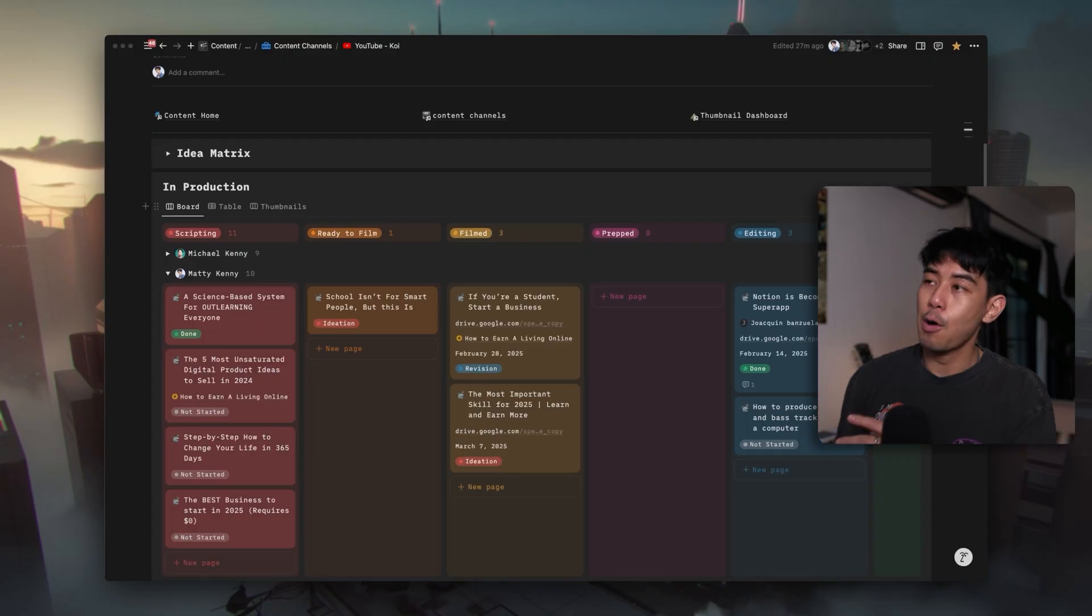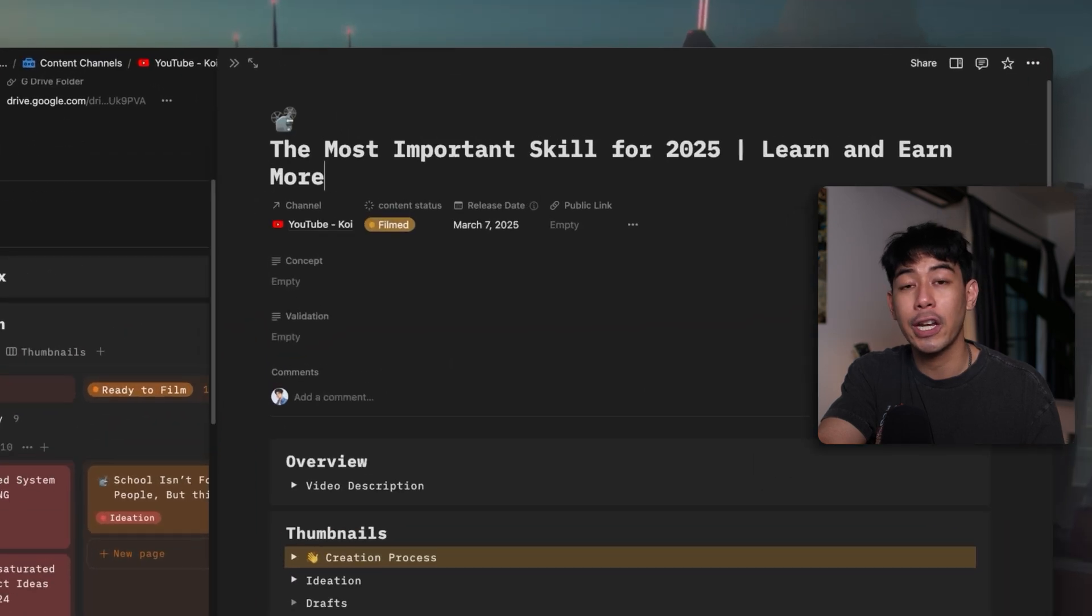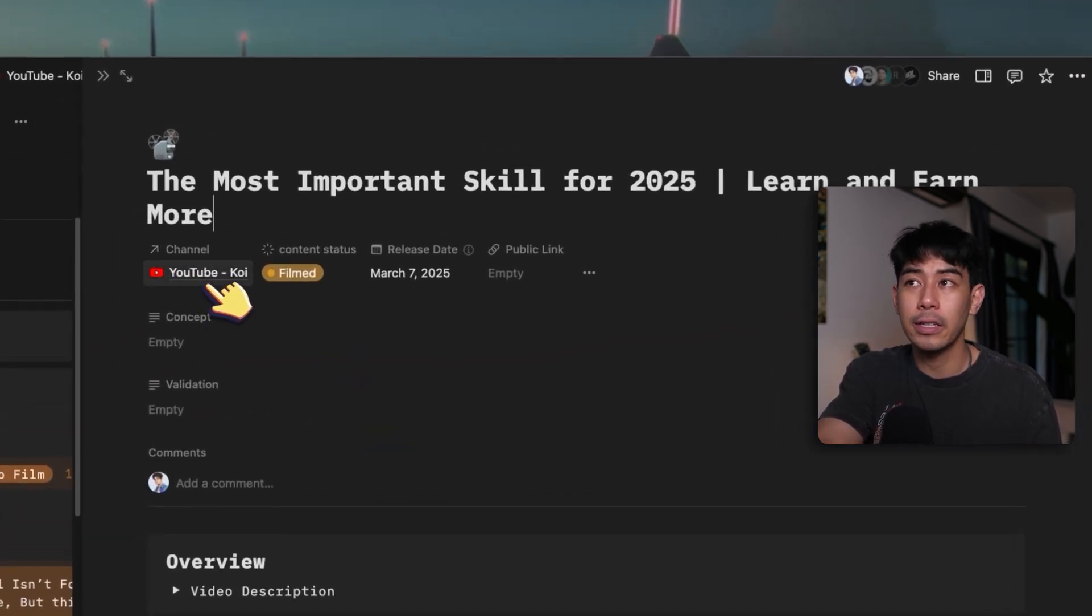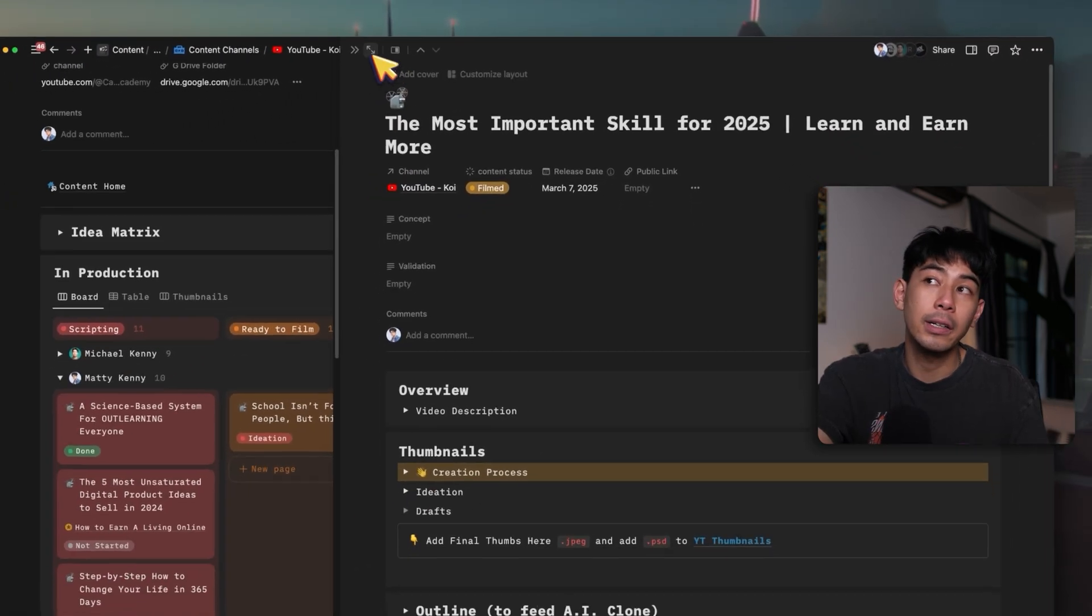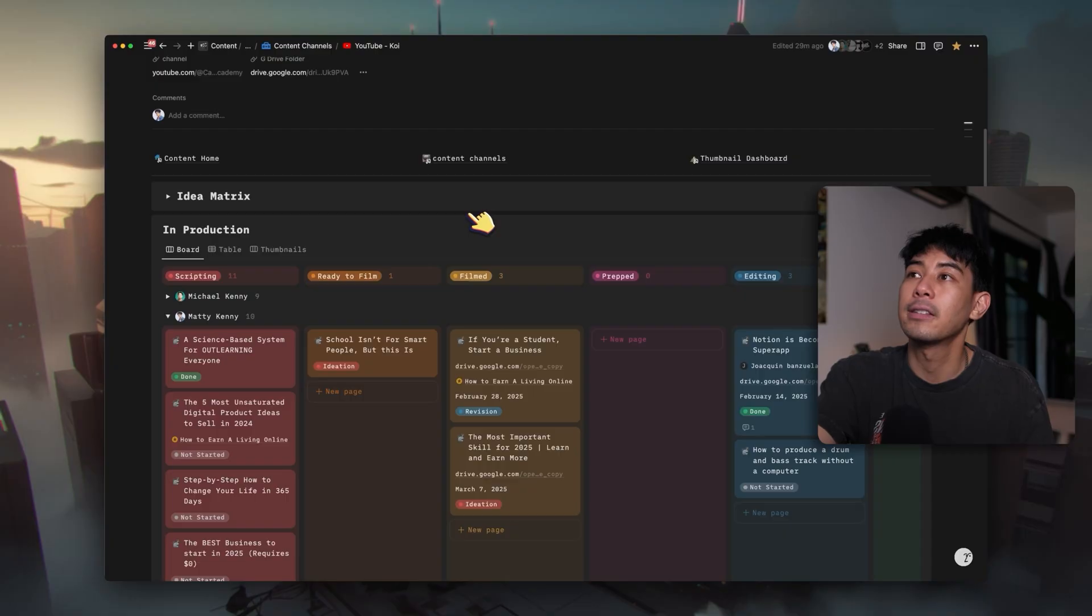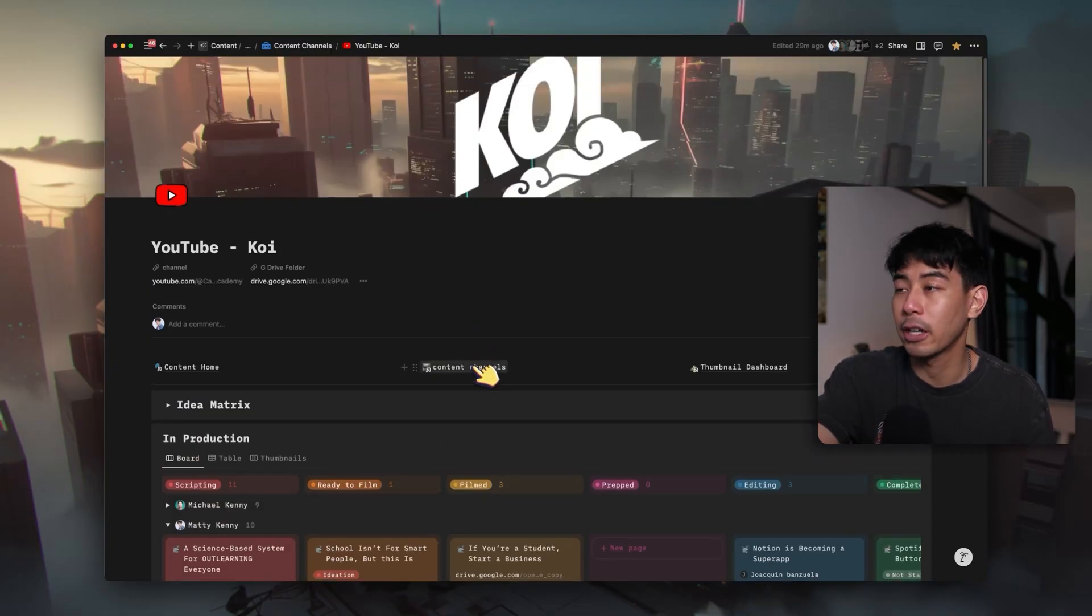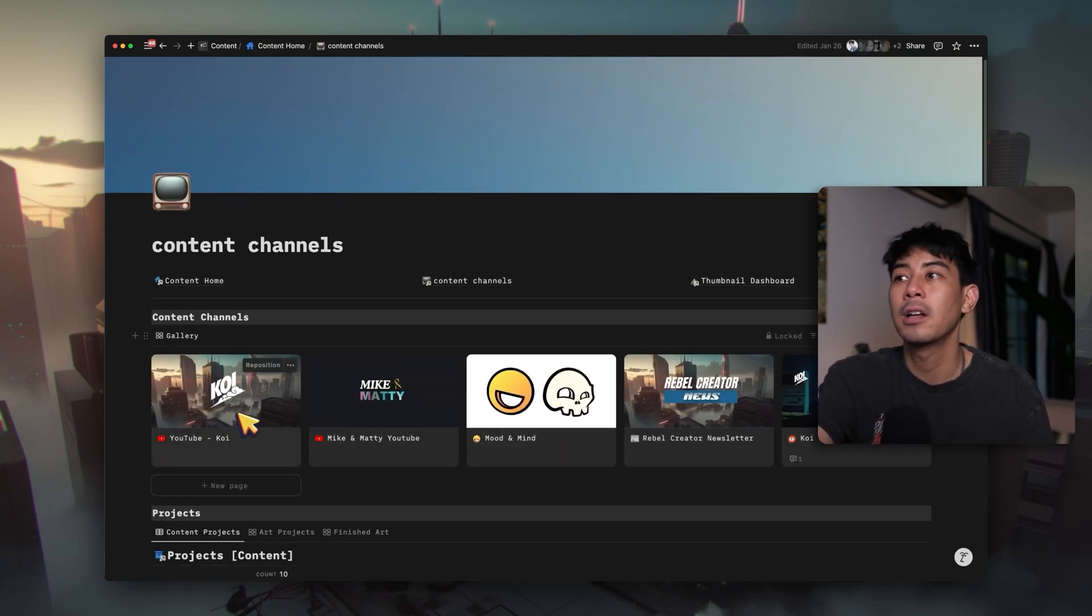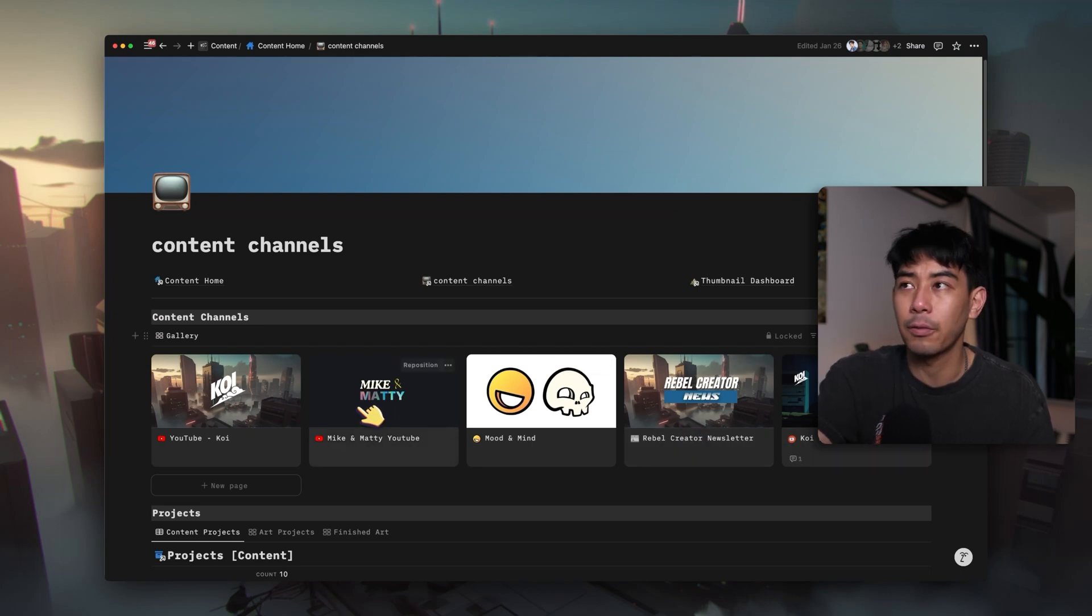Now this is where it gets really interesting because what happens if like me, you manage multiple channels, or maybe you are a social media manager and you have multiple clients that you work with. How on earth do you use a system like this without losing your mind? Well, remember what I said earlier, how inside of every single content project at the top, I have this channel relation property that links to what channel it comes from. And so if you click on it, you'll actually see that I have multiple different channels that I run. And what I've done is I actually created a separate dashboard just to view the different channels that I have. And so I can click on at the top here, a link to my content channels. We'll be able to see all the different content channels that I have. Here's my main YouTube channel. Here's our Mike and Maddie channel where we go deeper on AI systems for creator businesses, our newsletter, our Rebel Creator newsletter, and then our music studio channel. And so let's just open up Mike and Maddie, for example,